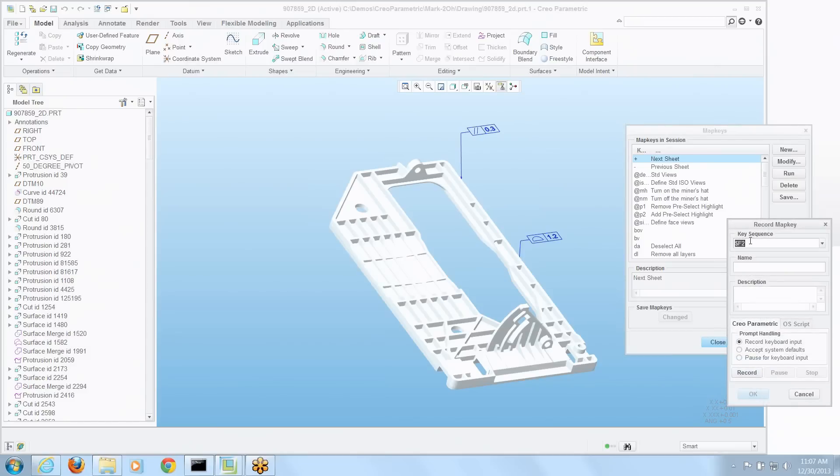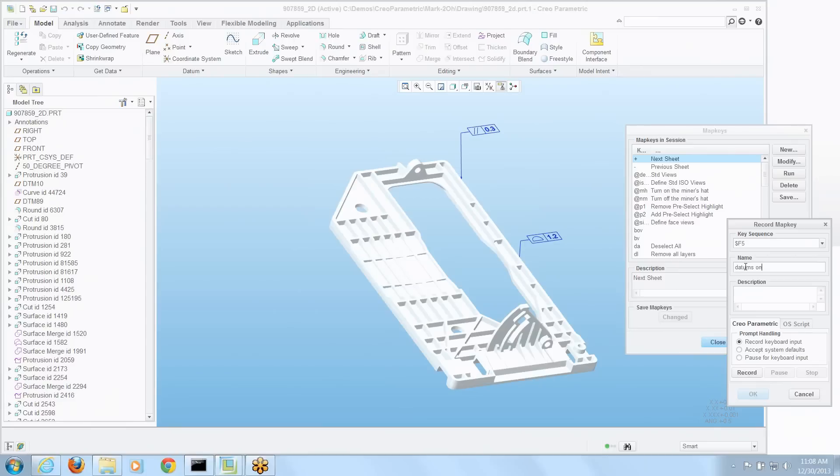Let's go new. And you can see it defaults to a function key. Let's pick, say, 5 and 6. And we'll give it a name just for our own reference. Okay. And let's record that.